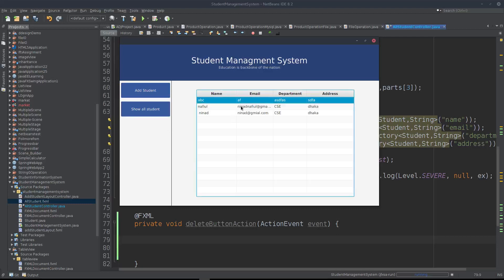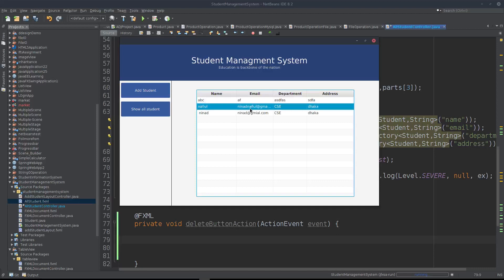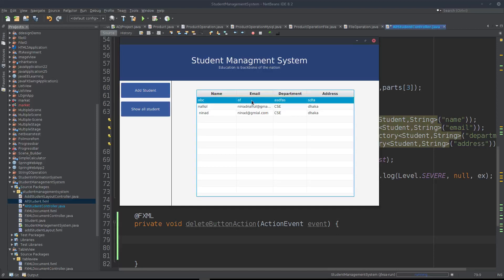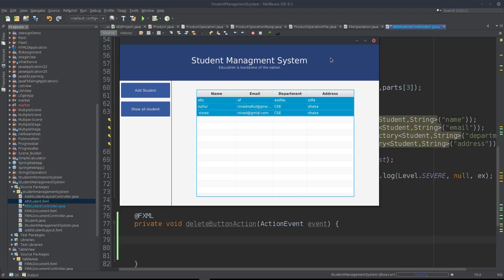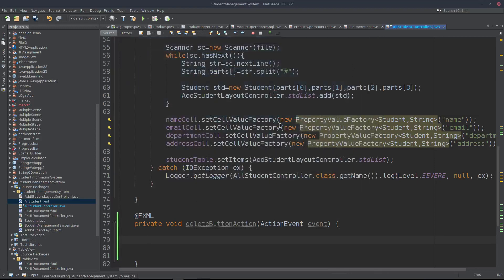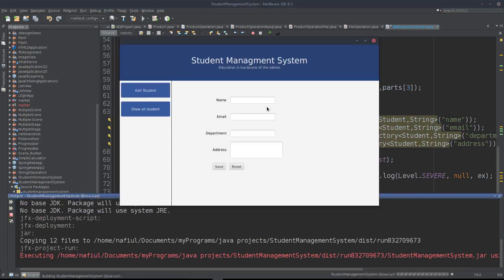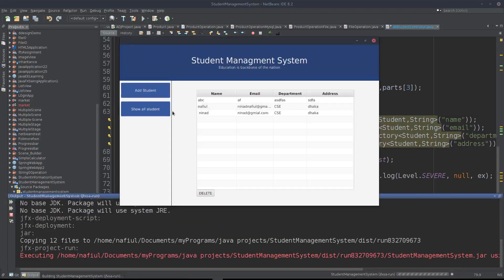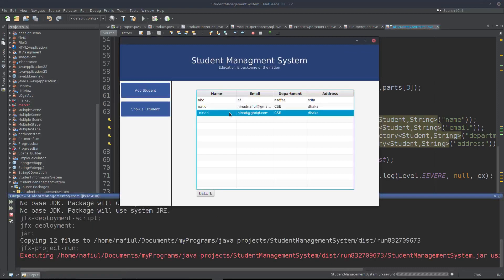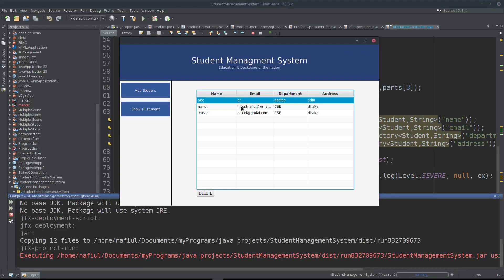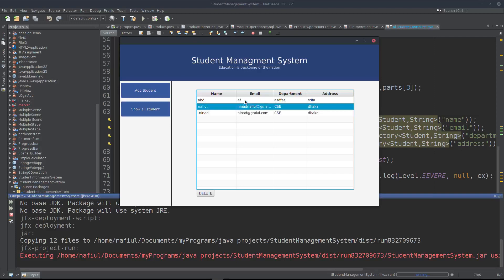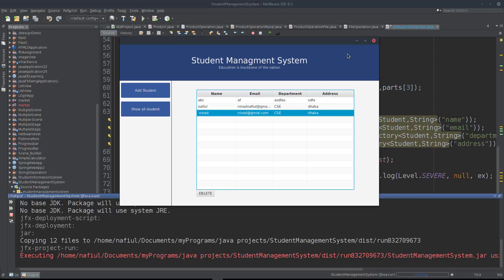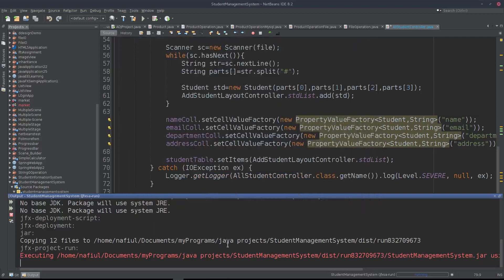Here we need to enable multiple selection. To do multiple selection, press Ctrl and select items. I will run the application to test it. We need to fix the multiple selection in the table view.